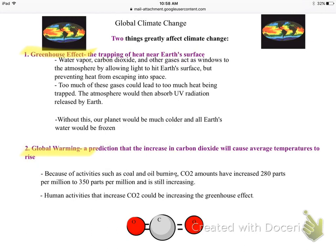The one benefit to the greenhouse effect is that without it, our planet would be much colder and all water would be in frozen form — and we need liquid water to survive. Global warming is a prediction that the increase in carbon dioxide will cause average temperatures to rise. Because of activities like burning coal and oil, carbon dioxide amounts have increased drastically, and our human activities could be intensifying the greenhouse effect.